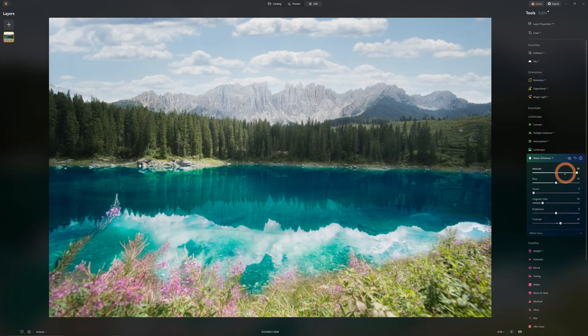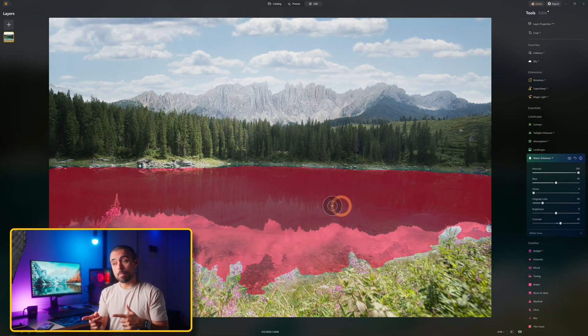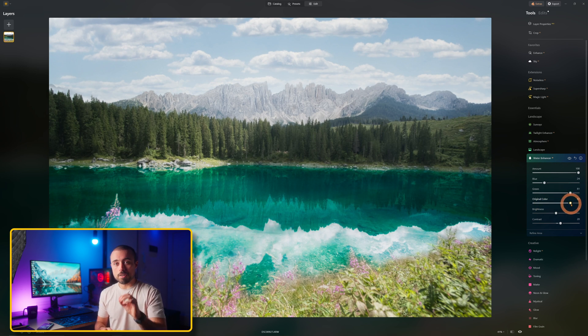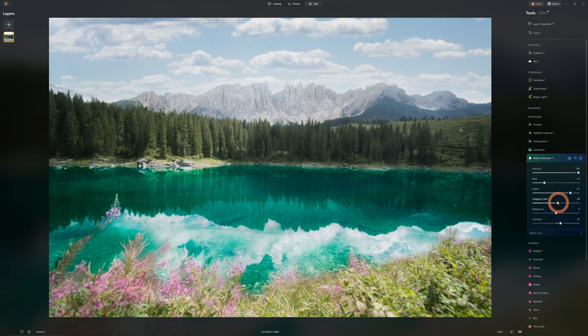The water enhancer mixes a quick masking tool with controls specifically for water, with blue and green sliders. If you went too far you can always dial back with the original color slider. It's not always that the mask comes out perfect, but you can always refine it.